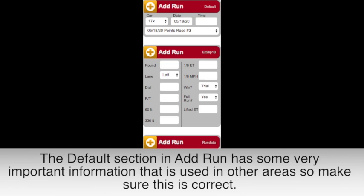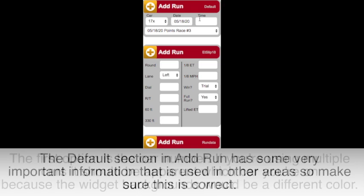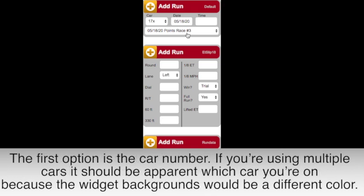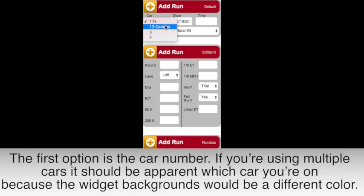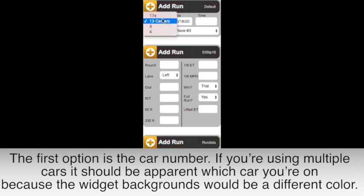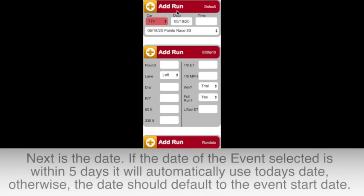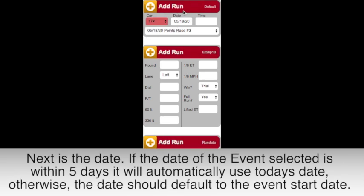The default section in Add Run has some very important information that is used in other areas, so make sure that this is correct. The first option is the car number. If you're using multiple cars, it should be apparent which car you're on because the widget background would be a different color. Next is the date. If the date of the event selected is within five days, it will automatically use today's date.